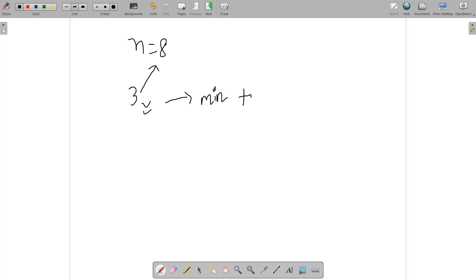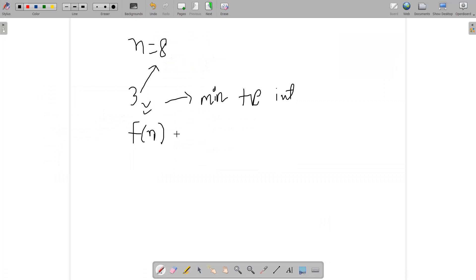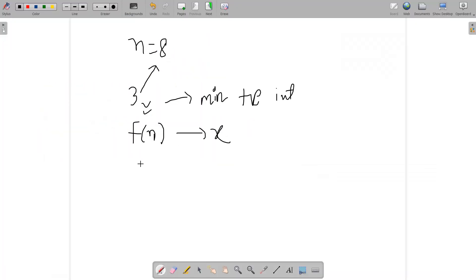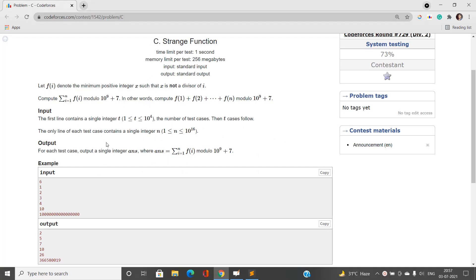For every test case we are given some n and need to find the summation of f(i) for i from 1 to n. If the value exceeds 10^9 + 7 we take the modulus. The maximum value of n given in each test case is 10^16, which is very large, so the brute force solution is obviously not going to be accepted within the one-second time limit. We need an efficient approach.